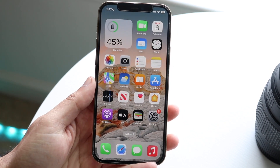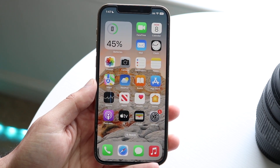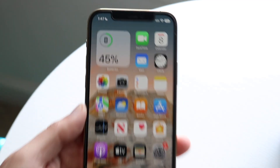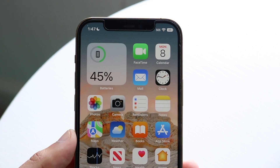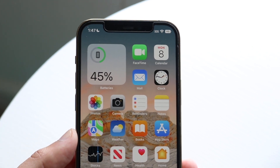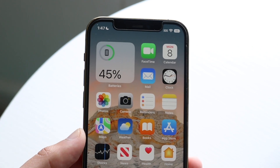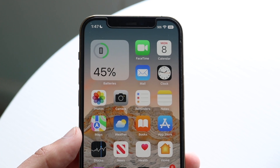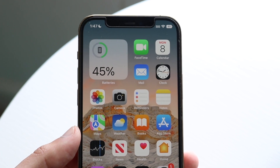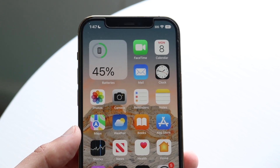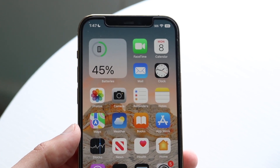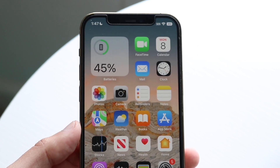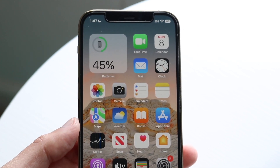One of the cool features that this specific update brought is actually within the status bar. If you zoom in and look very closely at the top right, you can see the battery icon now has the battery percentage displayed within it. This is a massive, cool capability we now have within iOS 16 Beta 5.